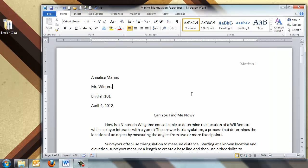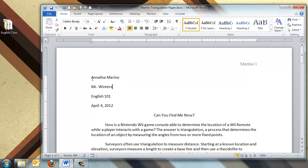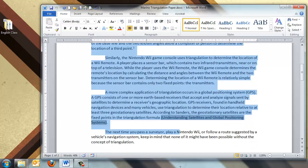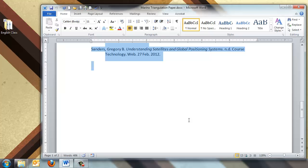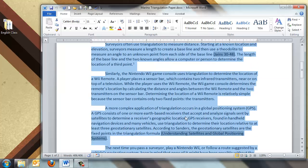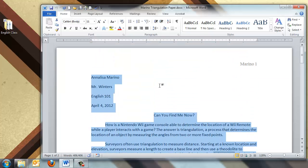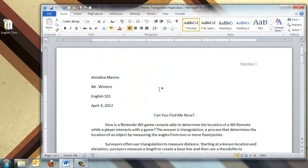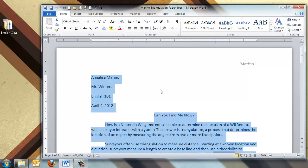So what do we do when we have a paper that we've already created that doesn't have the MLA formatting in it? You can go backwards. We can highlight this entire paper by clicking and scrolling the entire way, or a good keyboard shortcut is to hit Control-A. That will highlight everything on your paper.